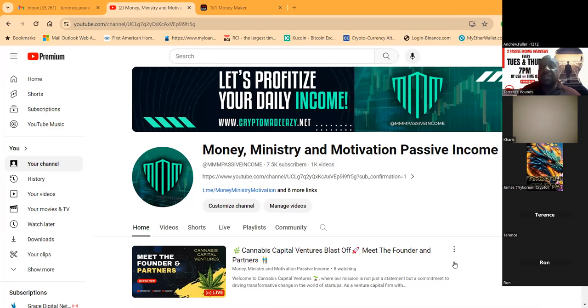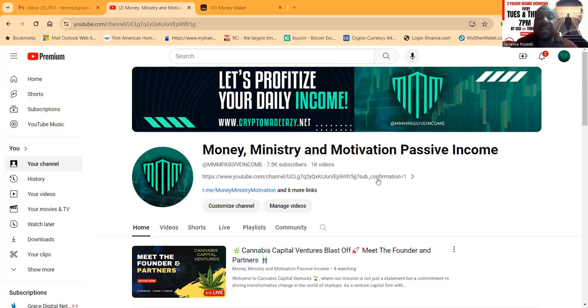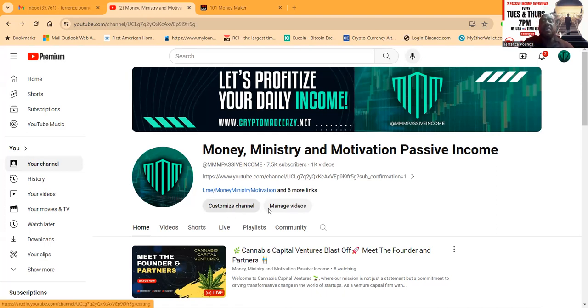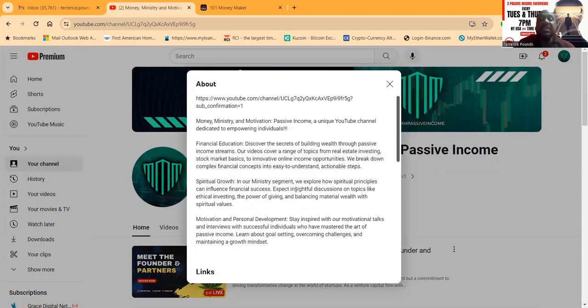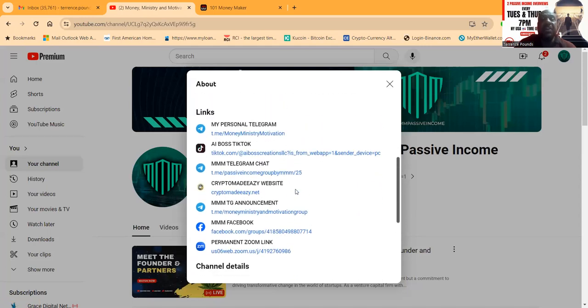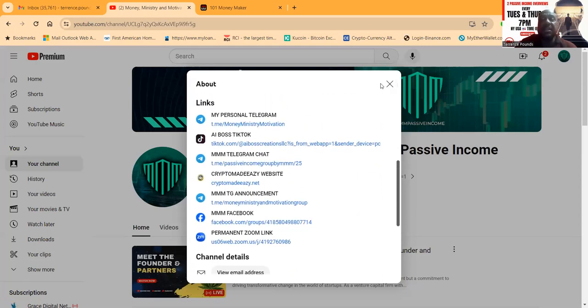Now folks, I need to show you here's my YouTube channel, Money Ministry and Motivation Passive Income, 7,500 subscribers. If you're not already subscribed, would you please subscribe? The link is right here on the website. And folks, if you want to get in contact with me, this is the easiest way. Come over here, click on these links, and you can get me directly on Telegram.